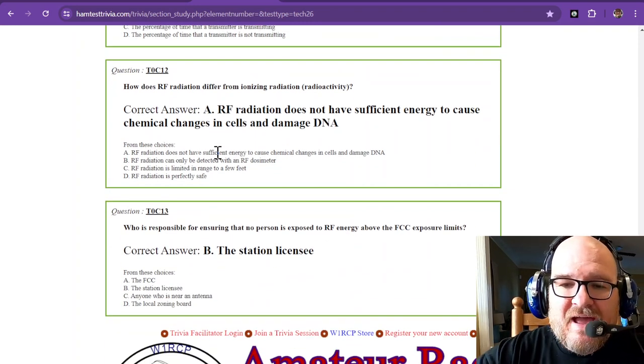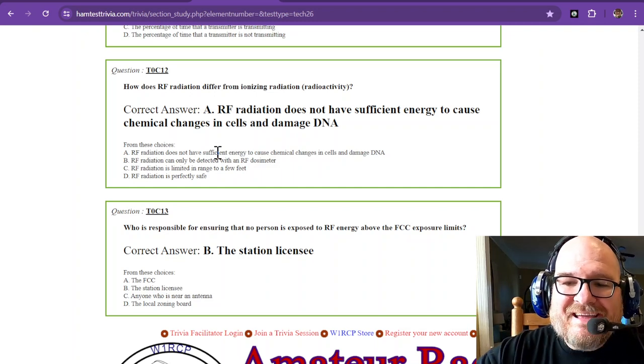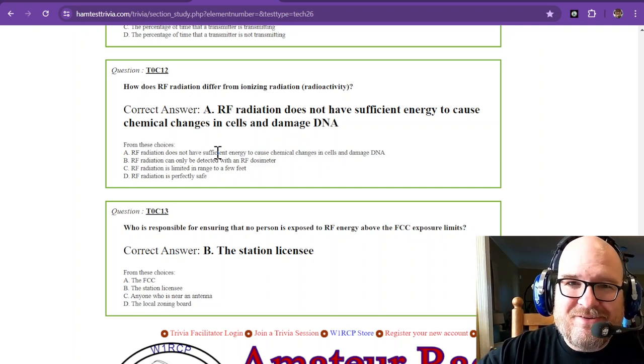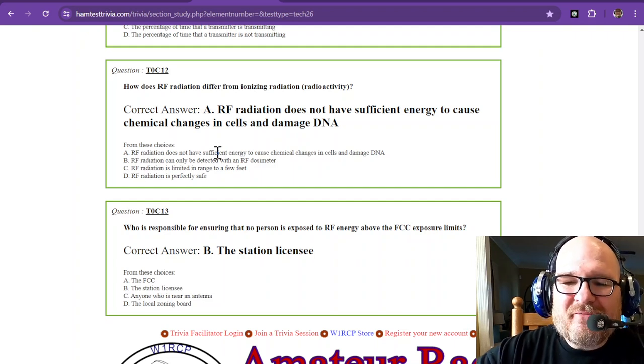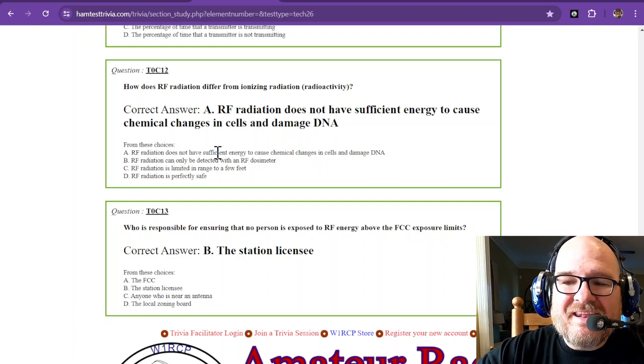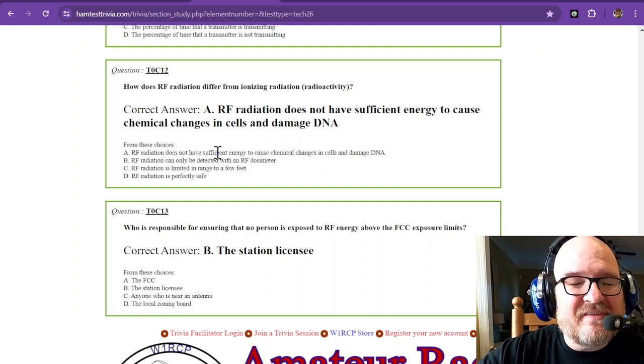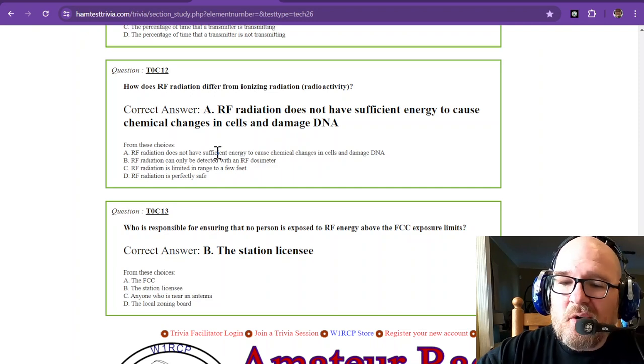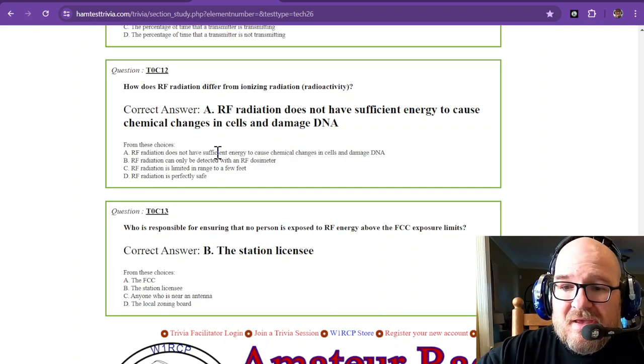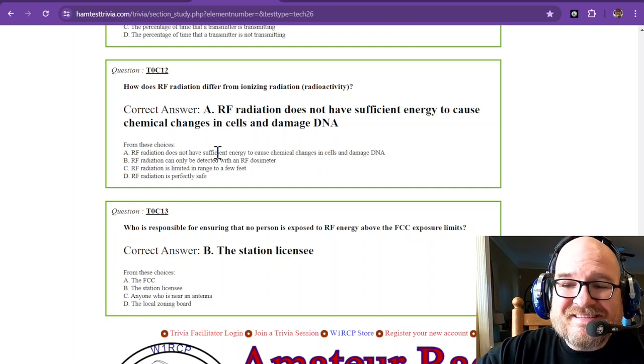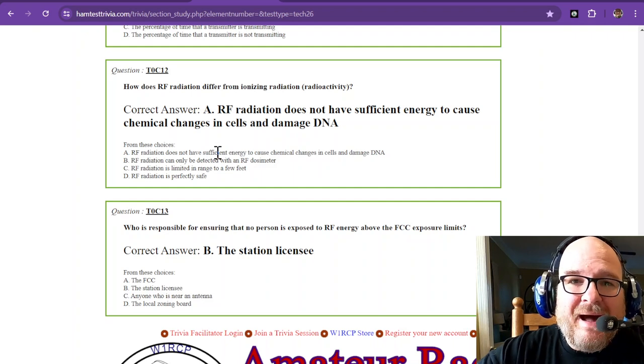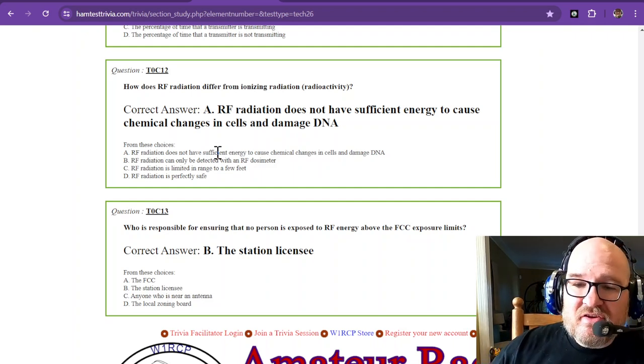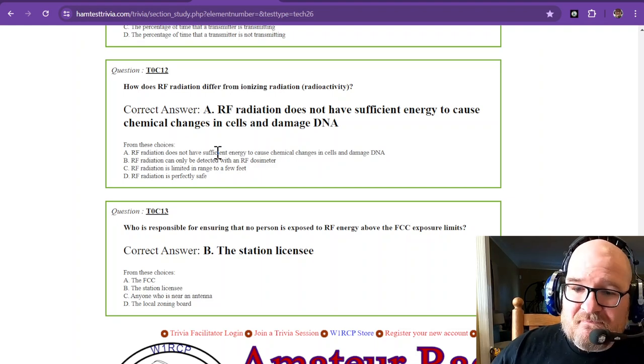How does RF radiation differ from ionizing radiation, which is radioactivity? RF radiation does not have sufficient energy to cause chemical changes in cells and damage to DNA. So all it can do is really burn you. RF radiation does not have sufficient energy to chemically alter your body or DNA. That's good to know if you need to explain it to somebody who's worried about your radio station.